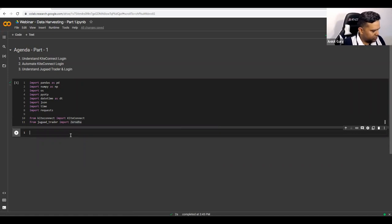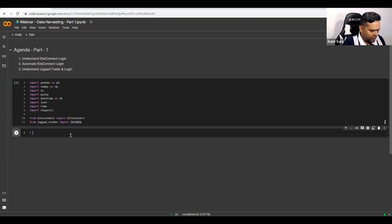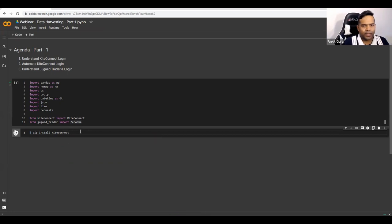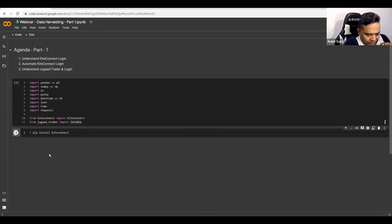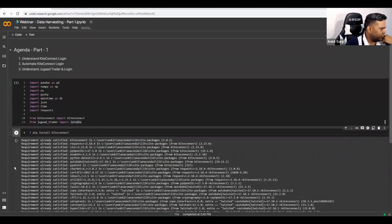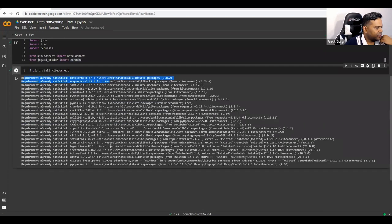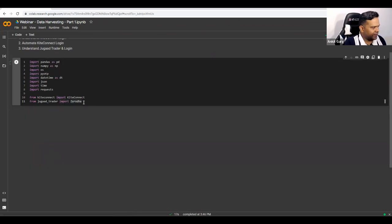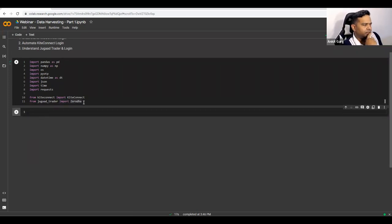We also need KiteConnect from the official Zerodha library, and the JugadTrader library. If you don't have these libraries pre-installed, you can install them using a pip install command with an exclamation mark in the notebook. For example, '!pip install kiteconnect' — if it's already installed it will say 'requirement already satisfied.'